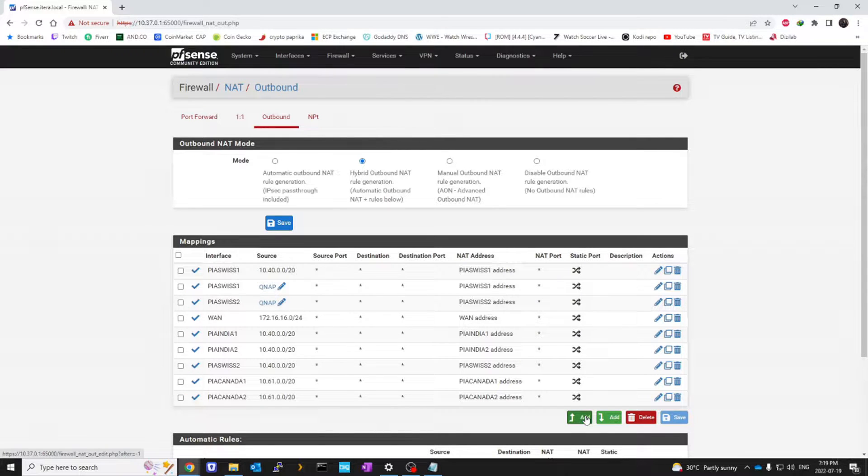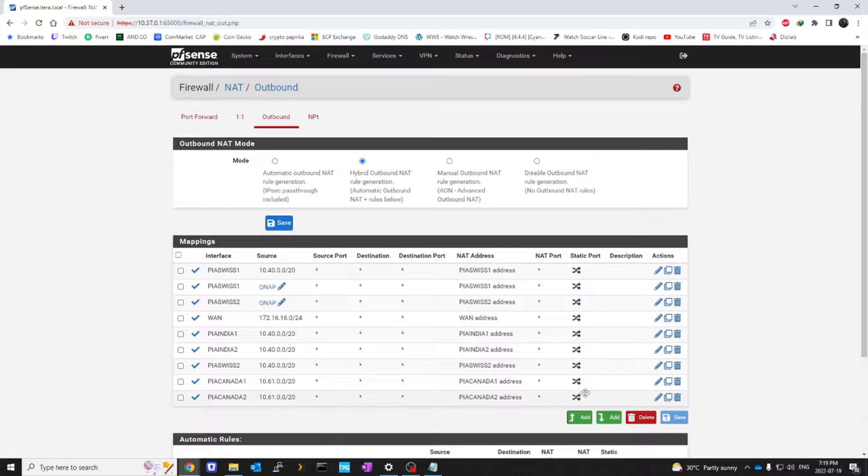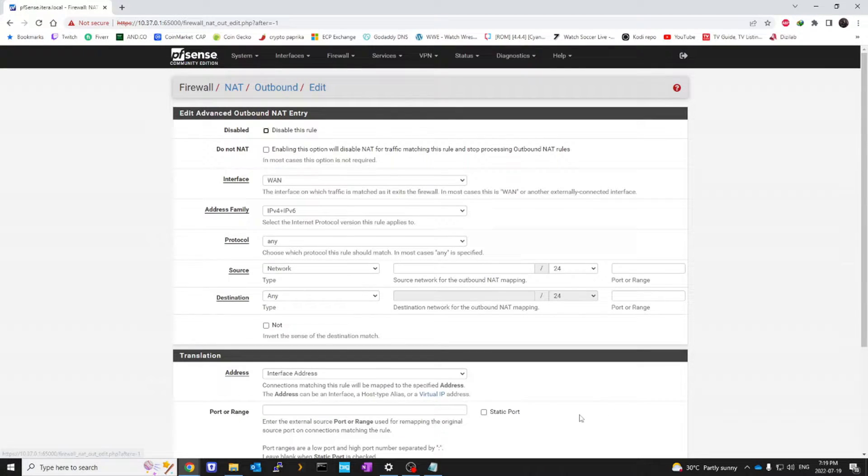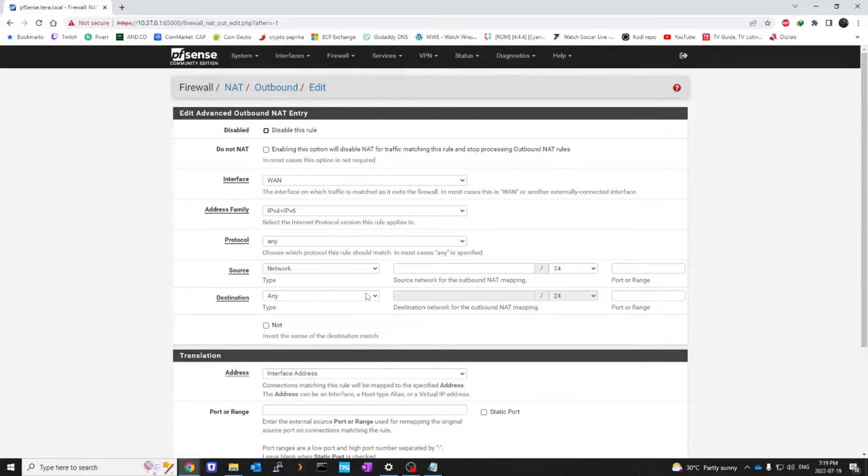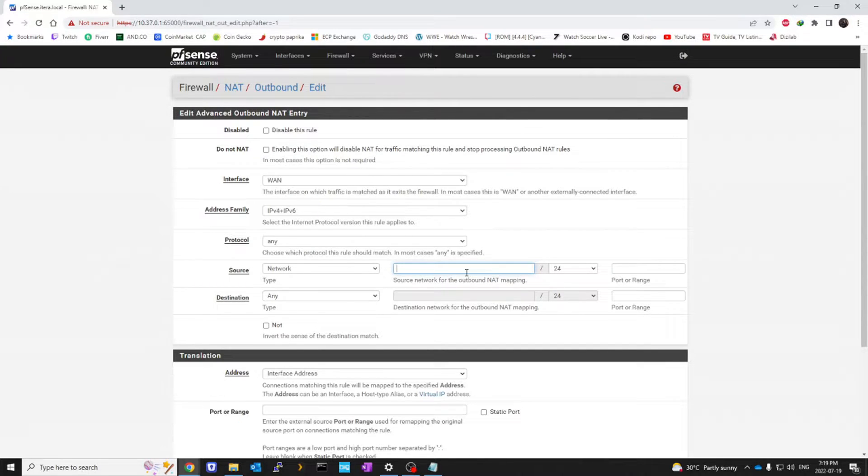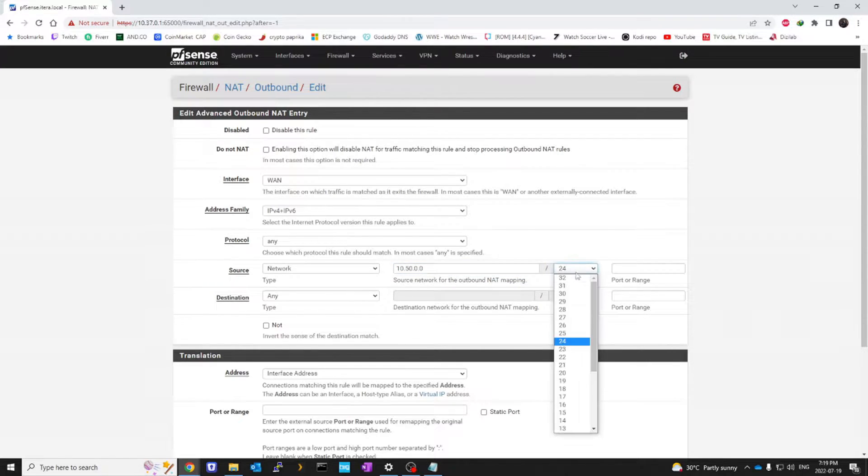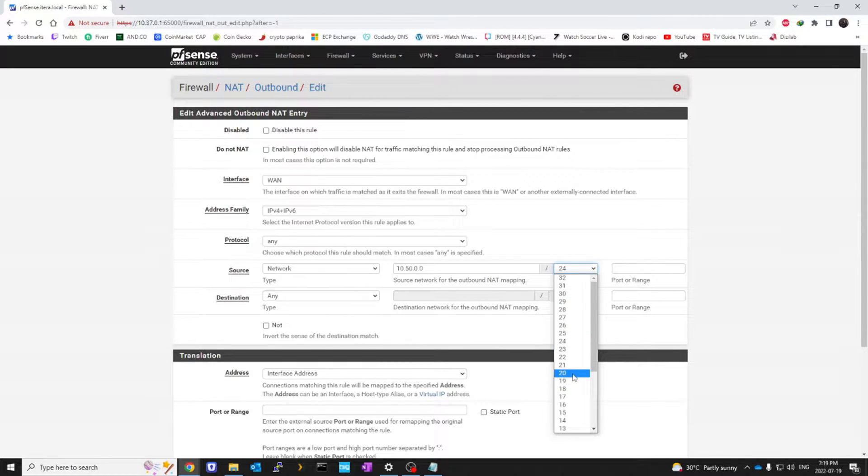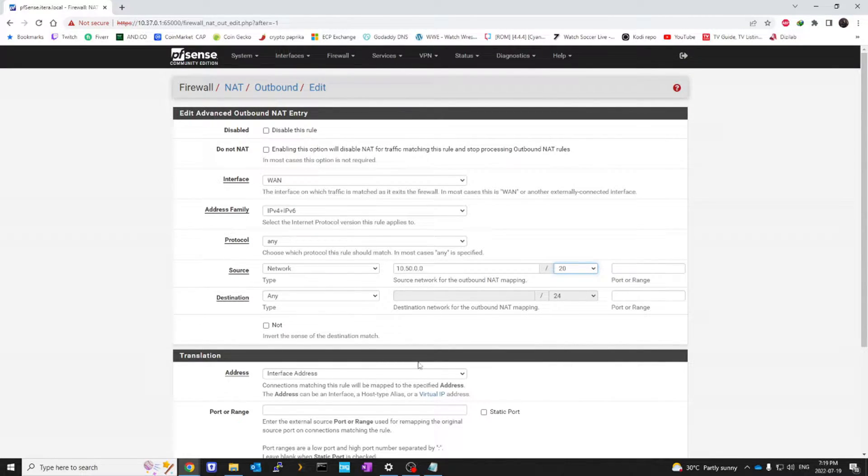Because we want our NAT traffic to have a static port. So I'm going to click on add. And we're going to add our device or IP address that we added under UPnP. For me, it's 10.50.0.0 slash 20.